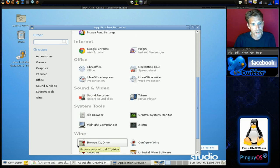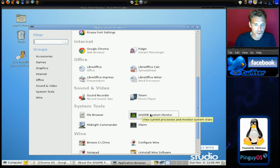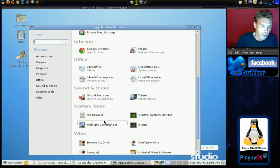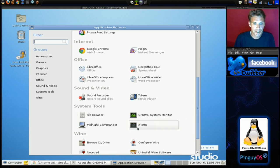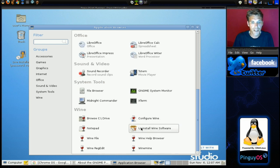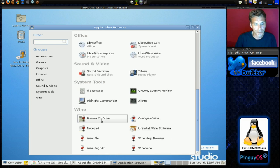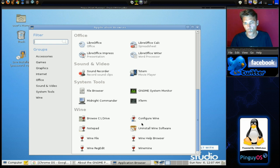Alright, and then you have the File Browser, Gnome System Monitor, Midnight Commander, Xterm. And then, of course, you have a number of configurations for Wine.